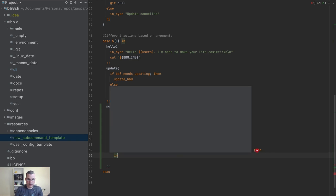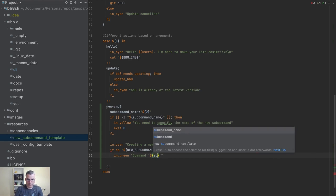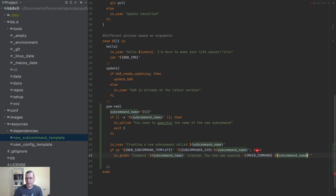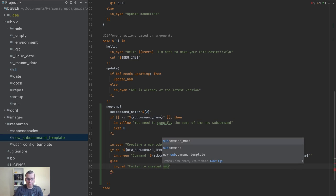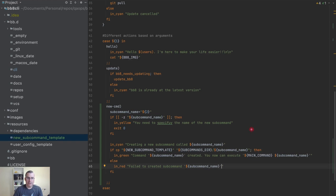Then I'm going to print in green saying 'command sub-command created — you can now execute the main command sub-command name'. Then an else block printing in red: 'failed to create sub-command' and the sub-command name in single quotes.